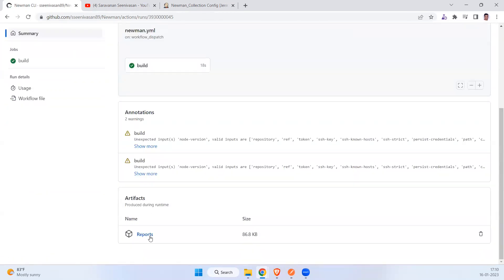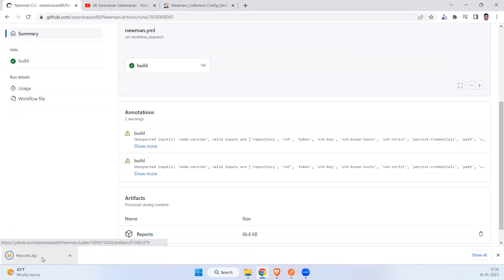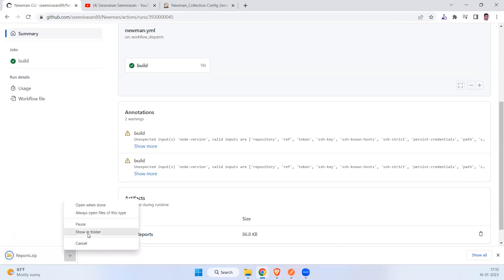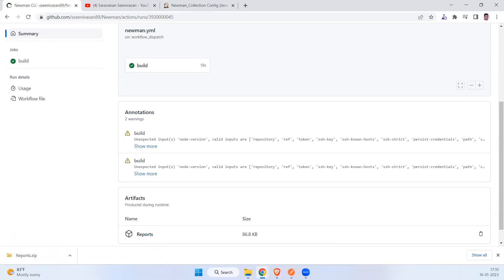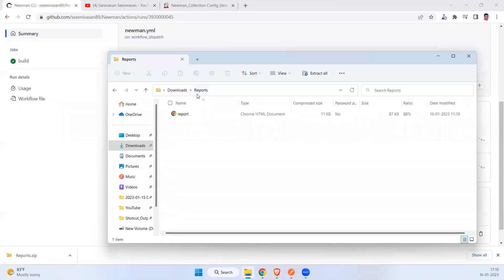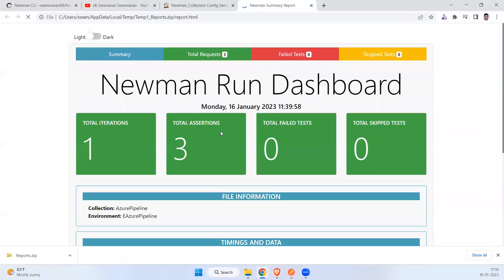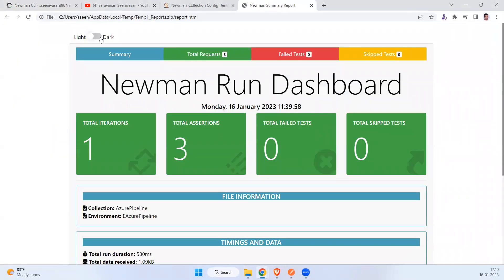Scroll down and you can see the artifact — this is the report we generated. Click on it and it will be downloaded as a ZIP file. When you open the report you can see the same HTML report that Newman generates — I have three requests in total: POST, GET, and PUT — and everything passed.